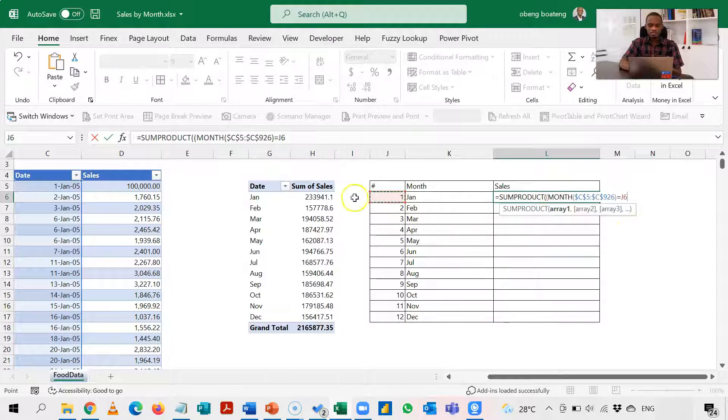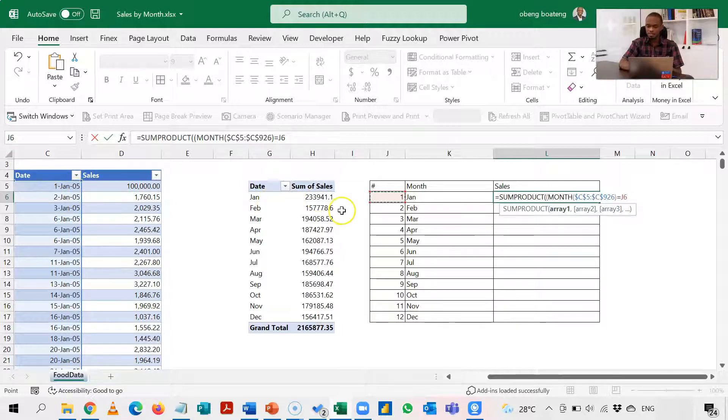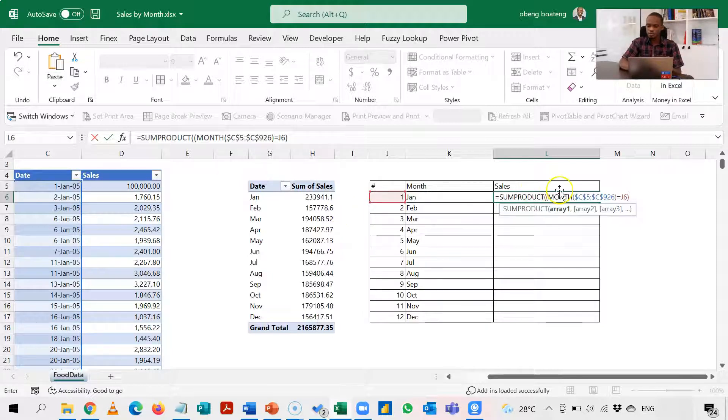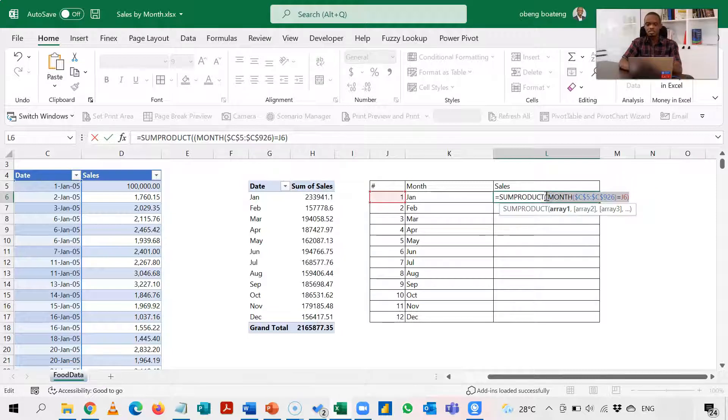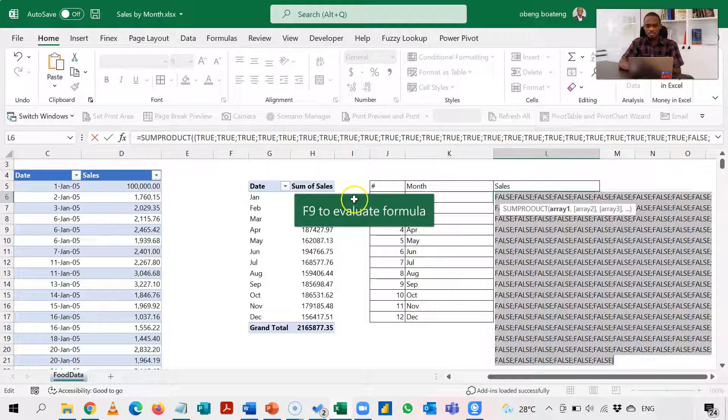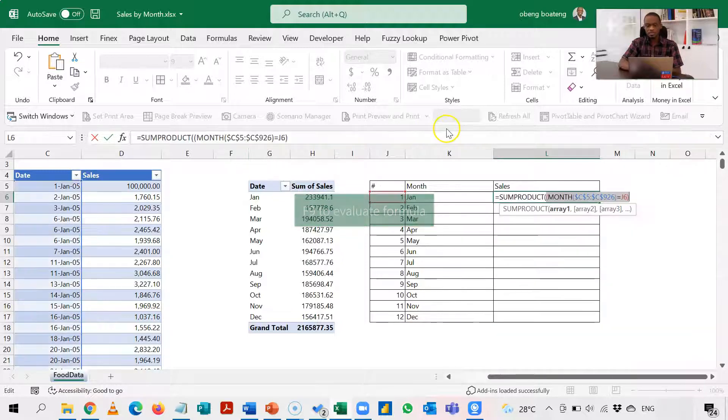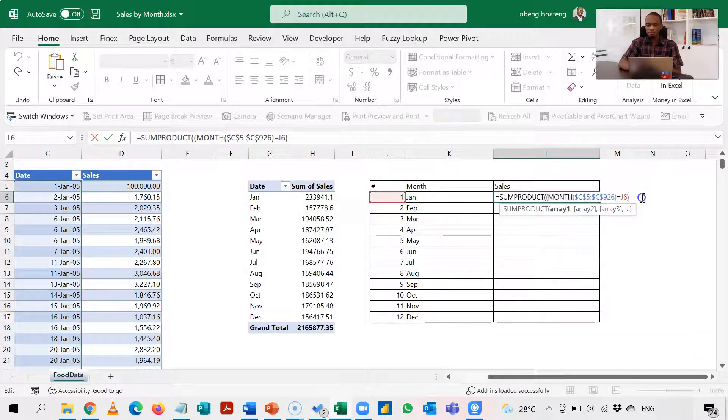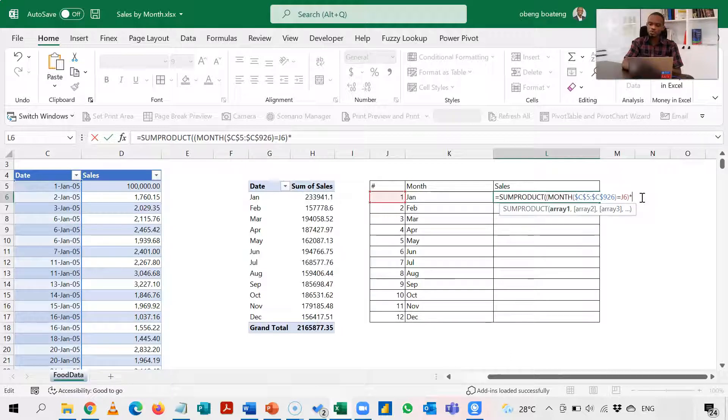OK, so as an example January's number is equal to one, so what I'm going to get is a series of trues and falses as it checks for each cell. Let me just demonstrate that. So F9, I get a series of trues and falses. OK, now if it meets this criteria I'm just going to multiply it by the sales column.